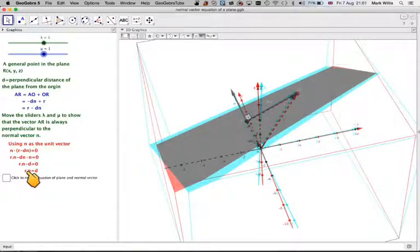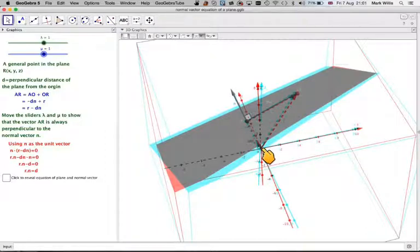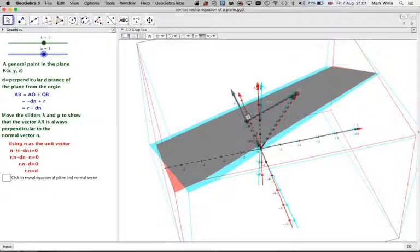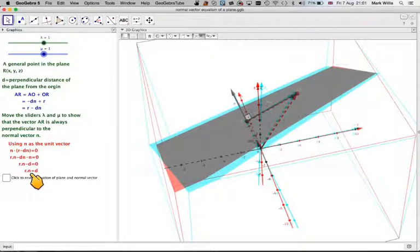where d is the perpendicular distance of the plane from the origin. Normally we don't write it like that because this value of d is not convenient and the value of n is not convenient.